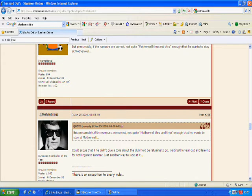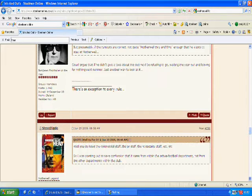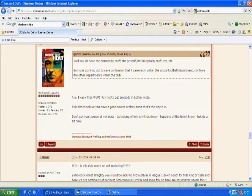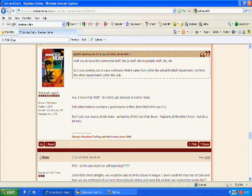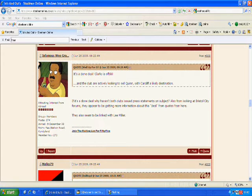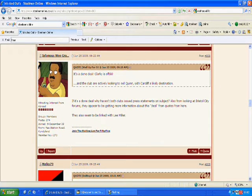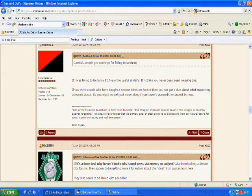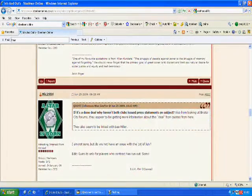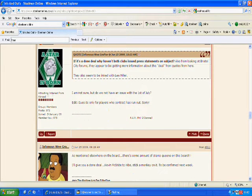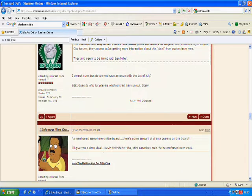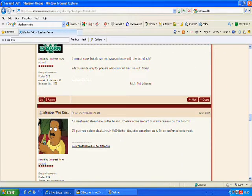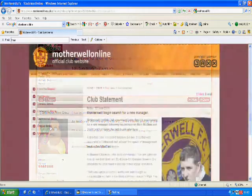This particular rumour here about Clarkey turned out to be true. But in amongst the opinion, notice how some members make comment about the legitimacy of the story and enquire just how close to the club did the story actually originate. Apart from the odd accurate gem like this one, fans generally had to feed off stories from the media. But then in mid June, things really hoted up.